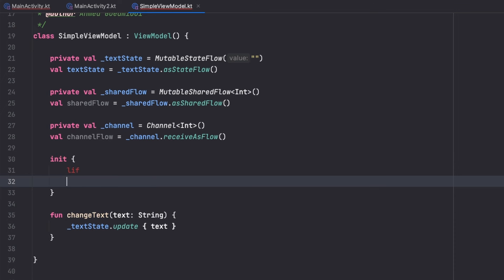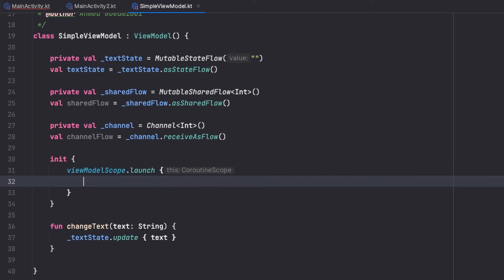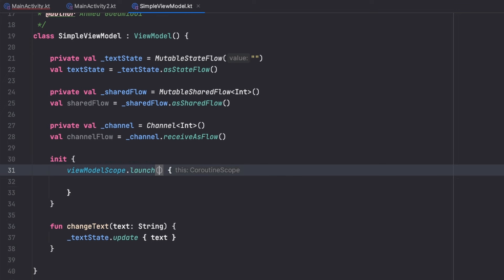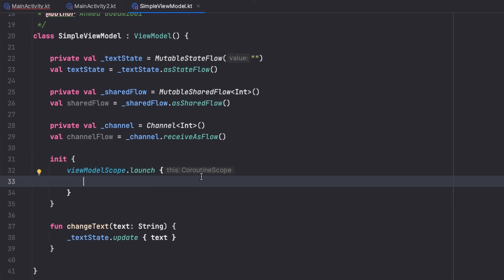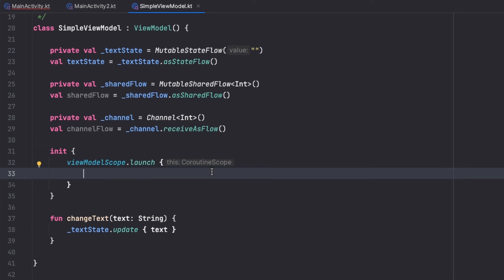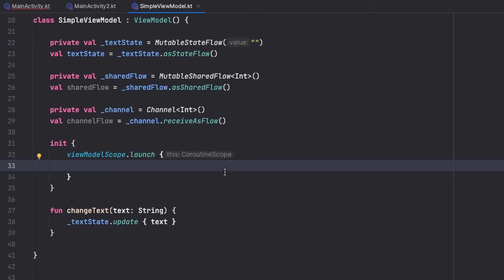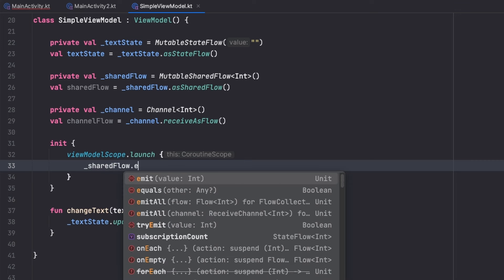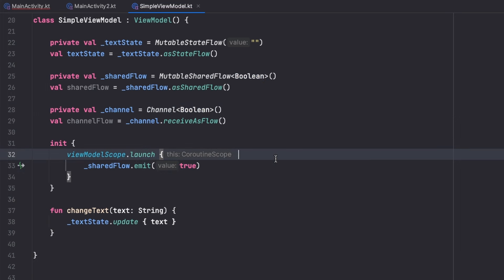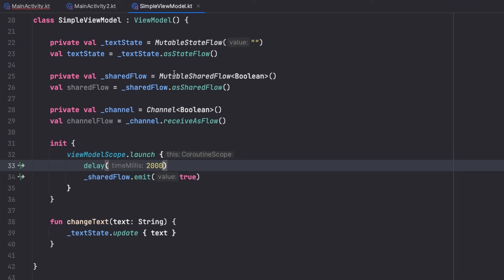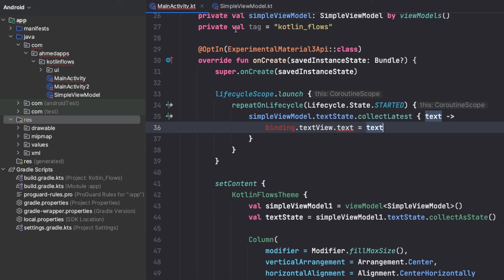To do this, we need a ViewModel scope: `viewModelScope.launch`. Since these interact with the UI, we normally want to use `Dispatcher.Main.Immediate`, but for ViewModel and lifecycle scope this is the default. If you're in a different scope like IO, change to the main dispatcher, since this will interact with our UI on the main thread. Let's emit a boolean value using SharedFlow to show a toast, and do the same for the Channel, sending `true` after a two-second delay.